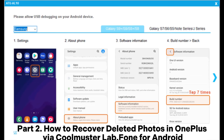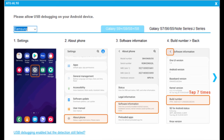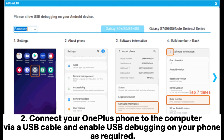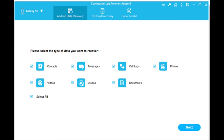Part 2: How to recover deleted photos in OnePlus via Coolmuster Lab Phone for Android. 1. After installing the app on your computer, launch it and choose the Android Recovery module on the interface. 2. Connect your OnePlus phone to the computer via a USB cable and enable USB debugging on your phone as required. Once connected, you will get the data selection interface. Choose photos and other files you want to recover and hit Next to continue.